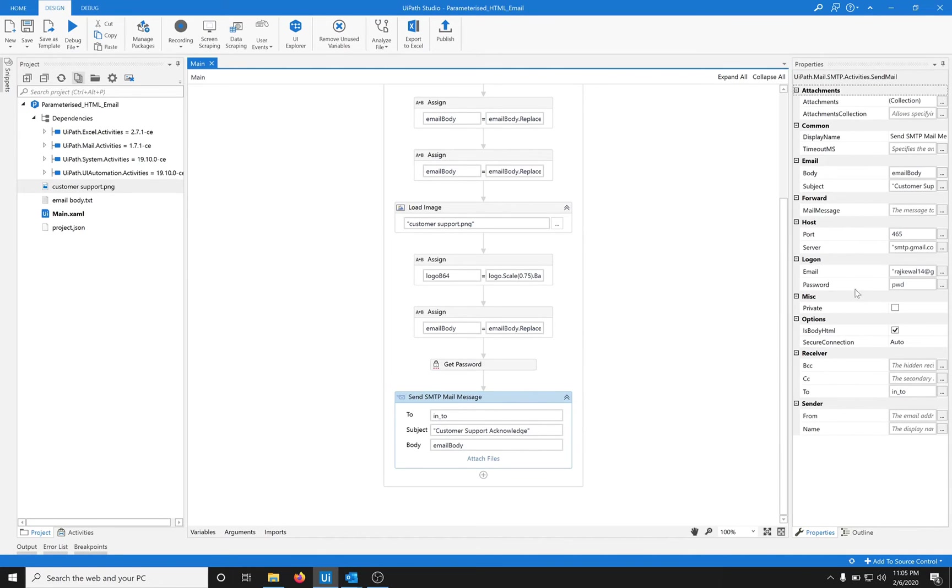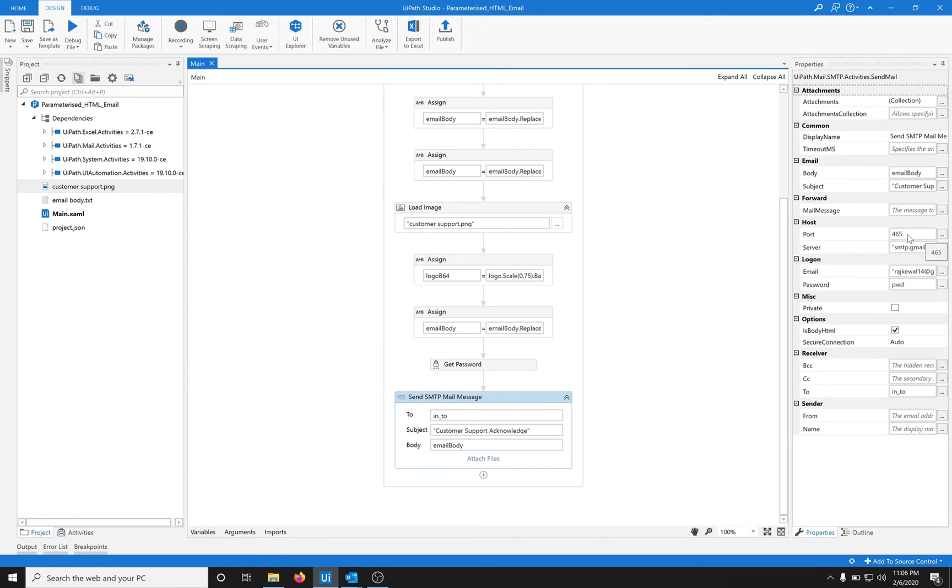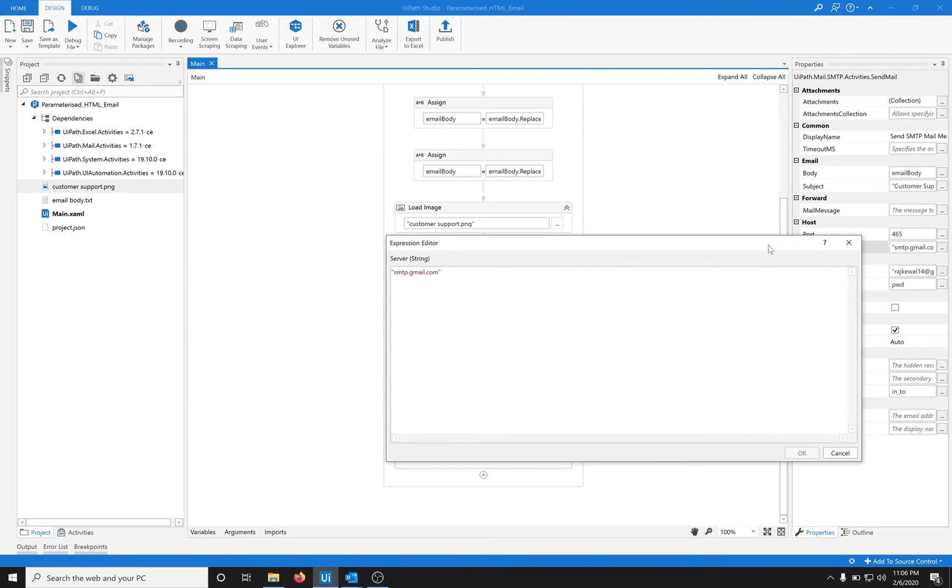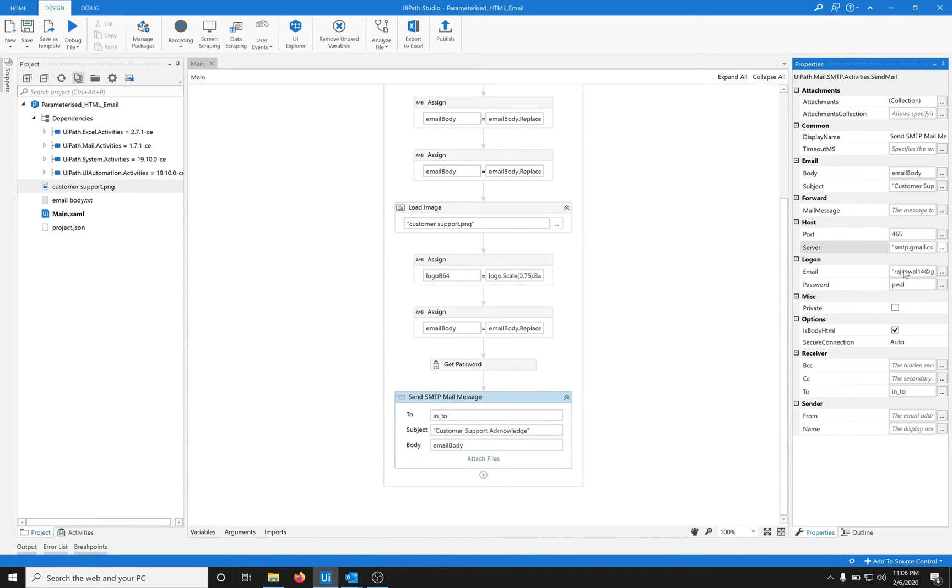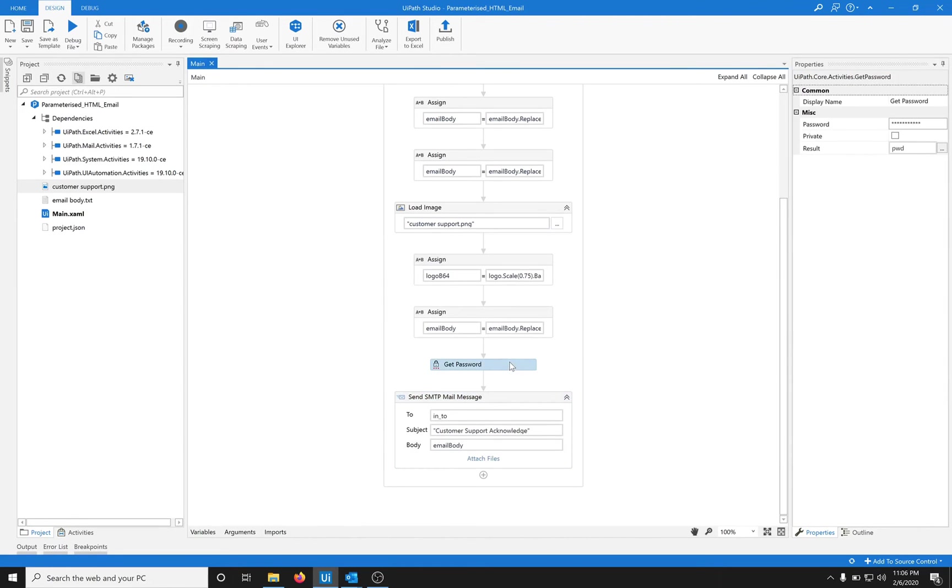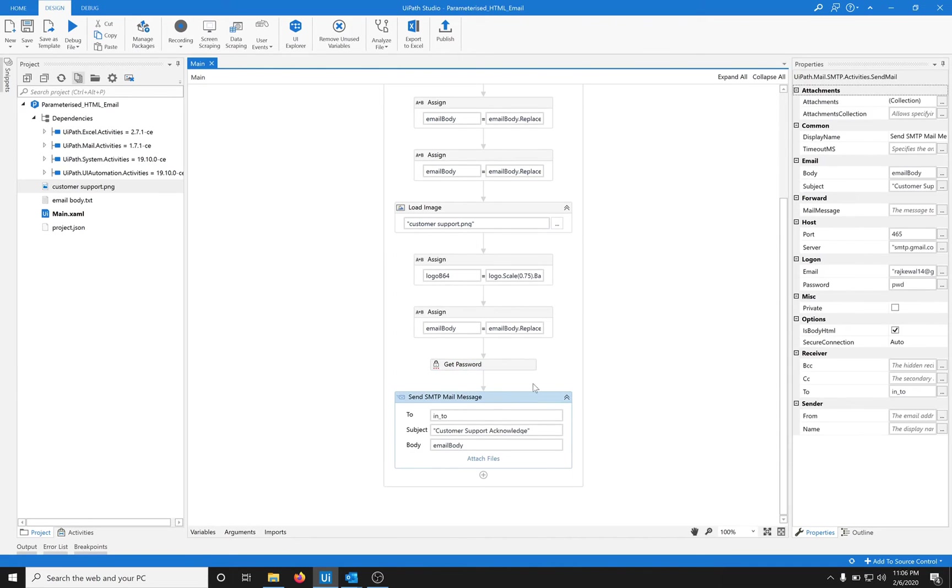Then send the email using SMTP. In here I'm using my Gmail settings. The port is 465 and the server is smtp.gmail.com, using my Gmail ID and password.